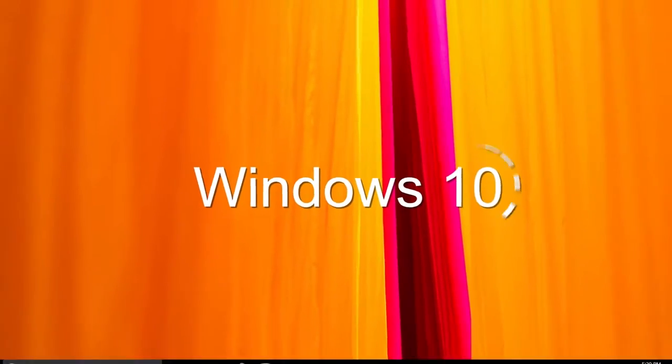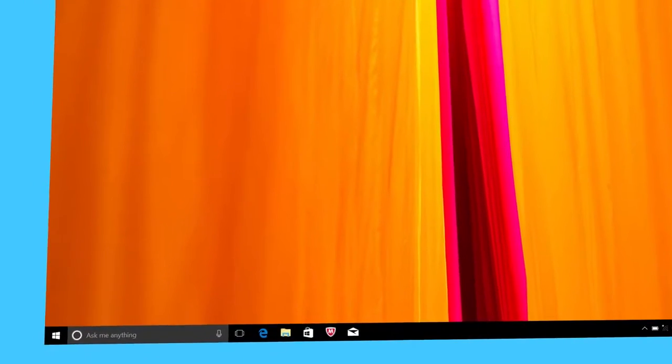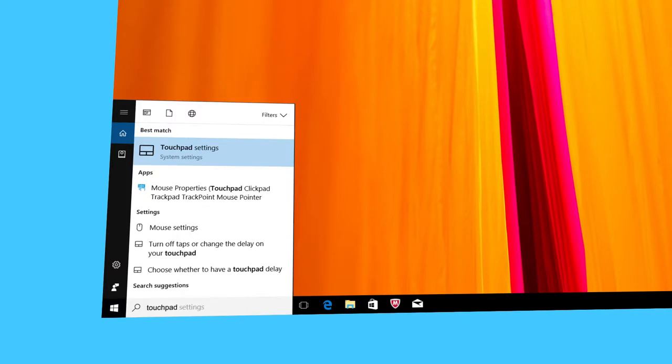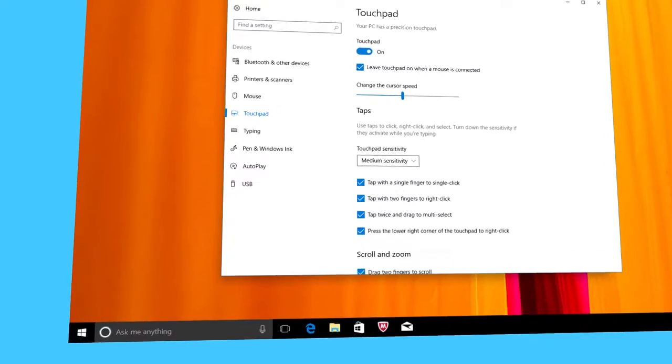In Windows 10, open the touchpad settings by typing touchpad in the search box. Click on touchpad settings.